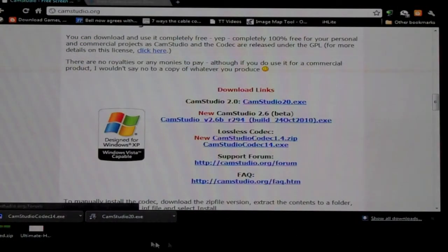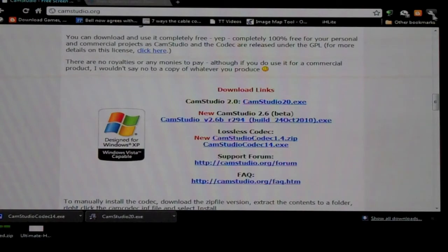And that's all done. So once they're all on the desktop, here's CamStudio and that's the codec and this is CamStudio.